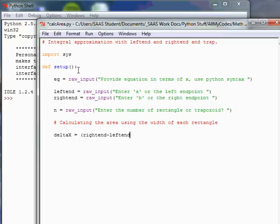Let's get the length between a and b. That is the right end minus the left end, divided by the number n.